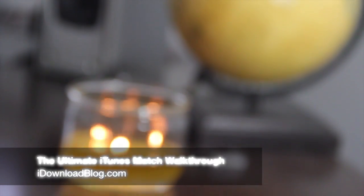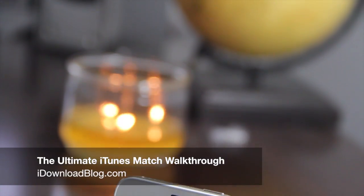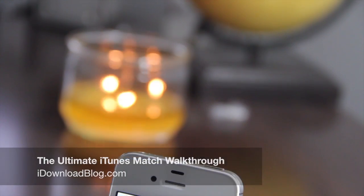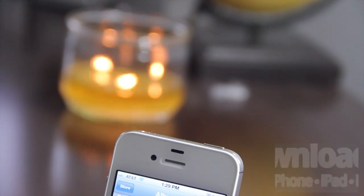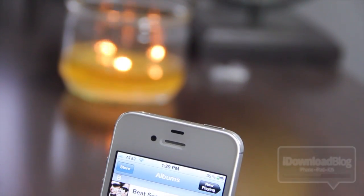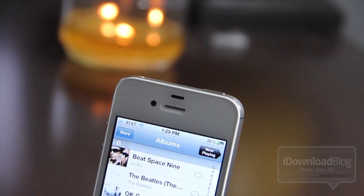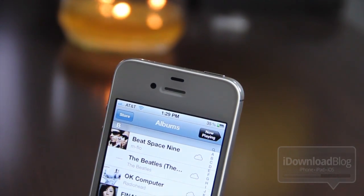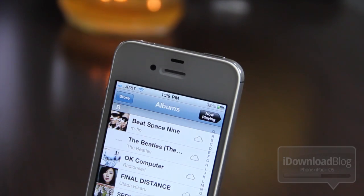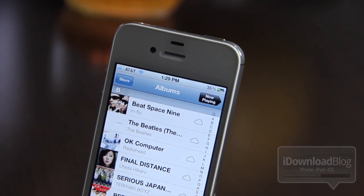Hey, how's it hanging guys? This is Jeff with I Download Blog. We're going to talk about iTunes Match in depth. iTunes Match was just released today to the public and there's lots to talk about.